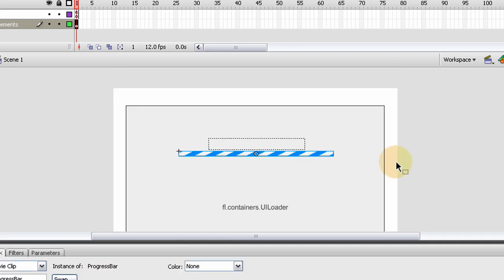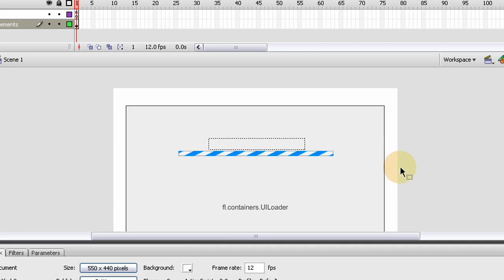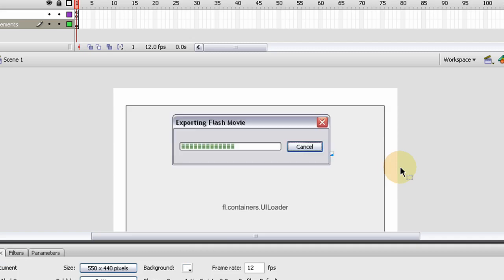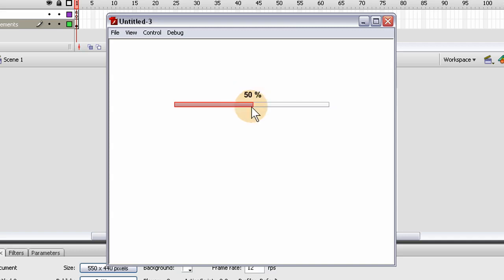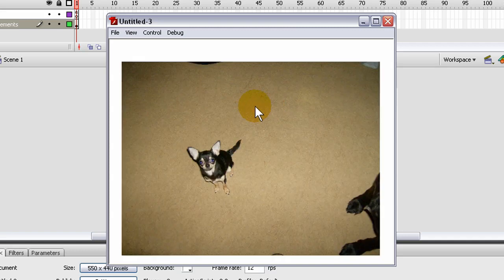Let me press Control+Enter and render out so you can see what happens. You can see this is listening to the percentage that's loaded, and so is our bar — it's customized, the look of it. And there's the image from the web.